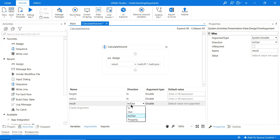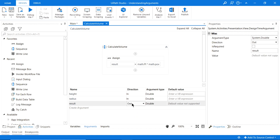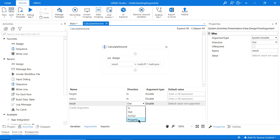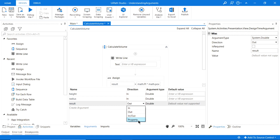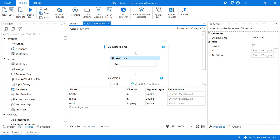The last thing to note is the 'Property' direction. This is a way to disable or comment out an argument so you can use it at a later date instead of deleting it completely. It won't be accessible via Invoke Workflows or elsewhere, but it won't be deleted. For example, if I set the result argument to 'Property', it no longer shows up in IntelliSense — only height and radius appear.